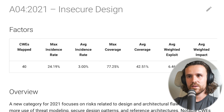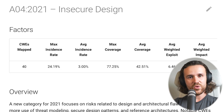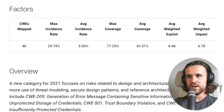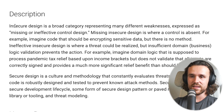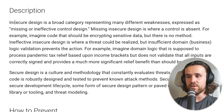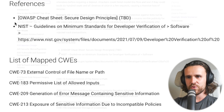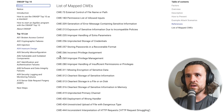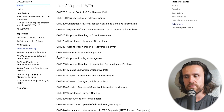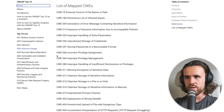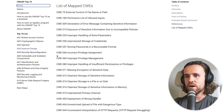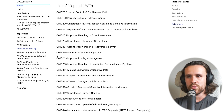Next is insecure design, a new category. It's a broad category representing many different weaknesses expressed as missing or ineffective control design. To sum it up, insecure design is where a control is absent. Looking at the mapped CWEs, we see external control of file names or paths, permissive list of allowed inputs, exposure of sensitive information due to incompatible policies, clear text storage of sensitive information, unprotected primary channel, and much more.